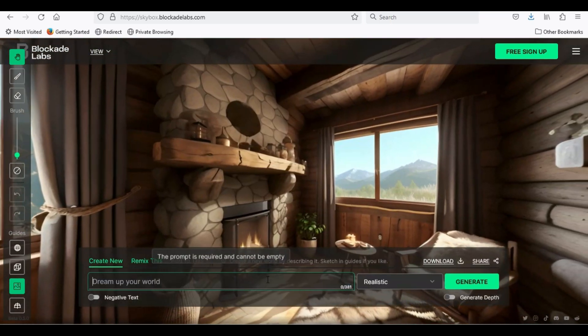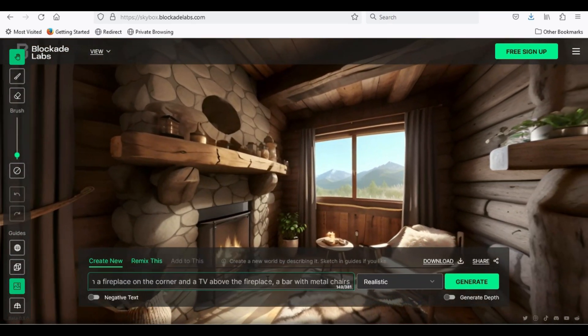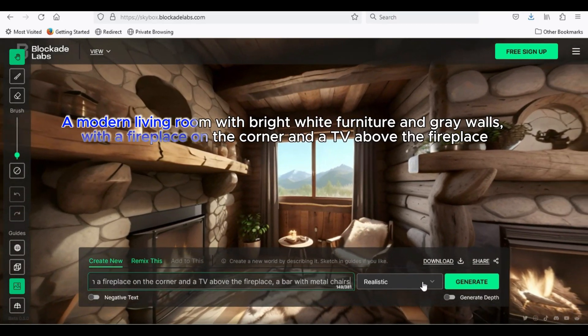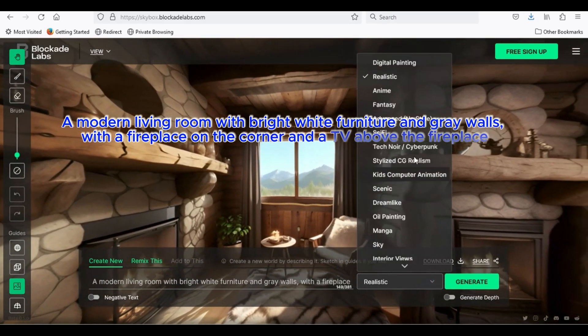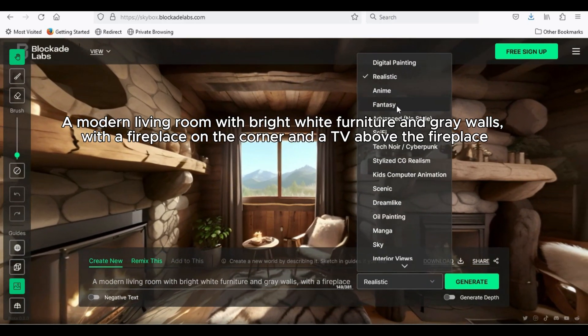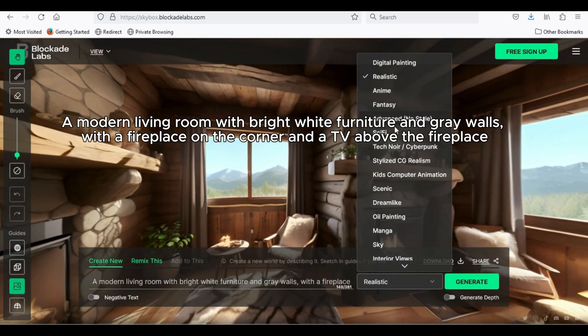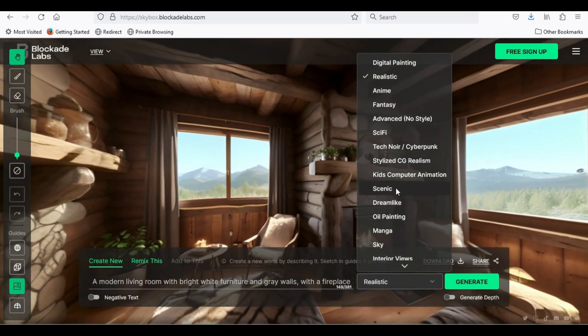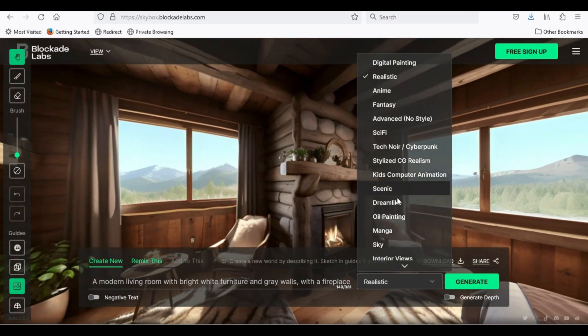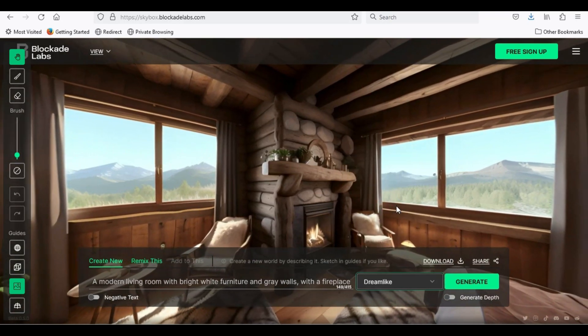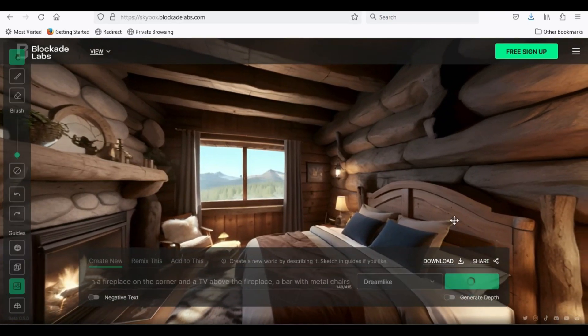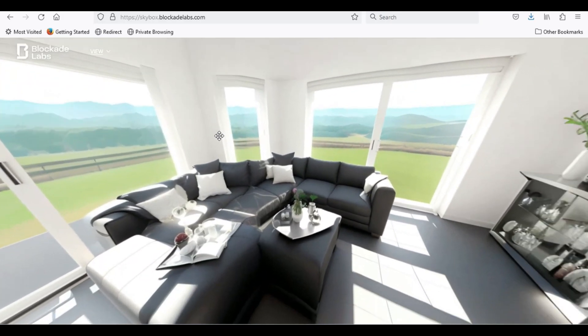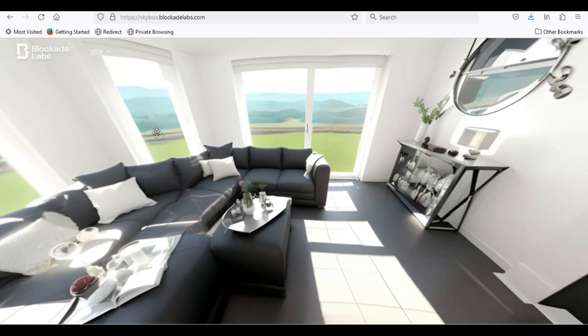Let us jump to second example. Enter in prompt box: A modern living room with bright white furniture and gray walls, with the fireplace on the corner and a TV above the fireplace. And choose dreamlike style. Now, click generate. Here is your dreamlike living room.